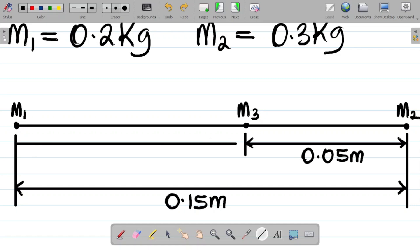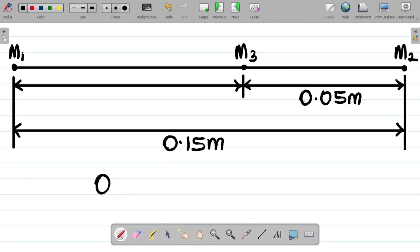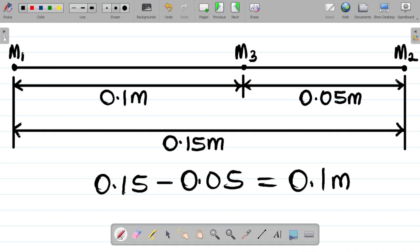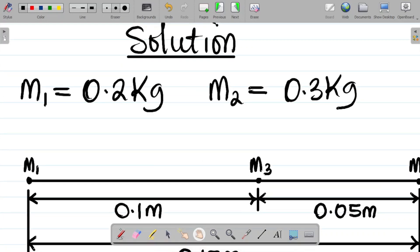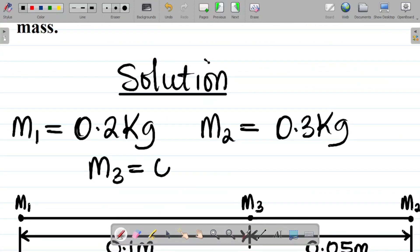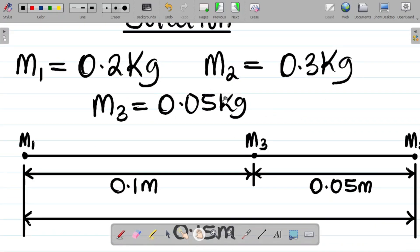We're looking for the distance from M1 to M3. To get that, simply subtract: total distance 0.15 minus 0.05 gives 0.1 meters. So the distance between M1 and M3 is 0.1 meters. Also, M3 equals 0.050, which is the same as 0.05 kilogram.